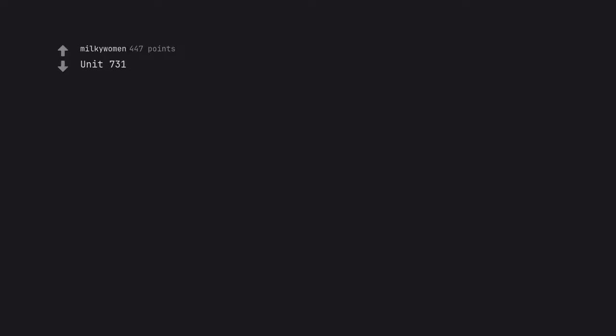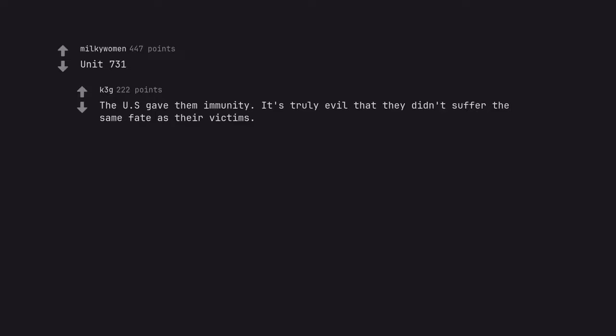Unit 731. The US gave them immunity. It's truly evil that they didn't suffer the same fate as their victims.